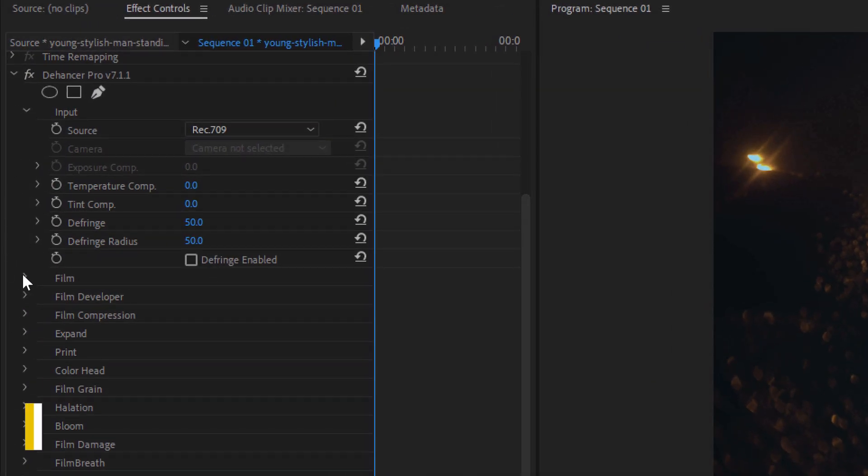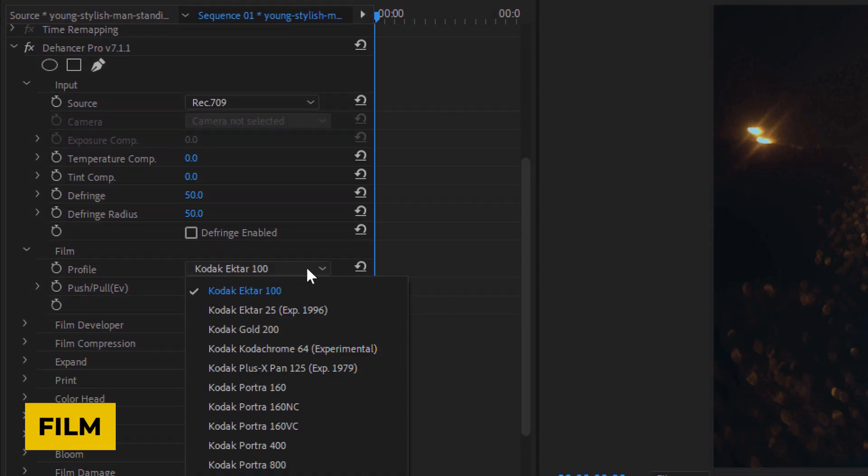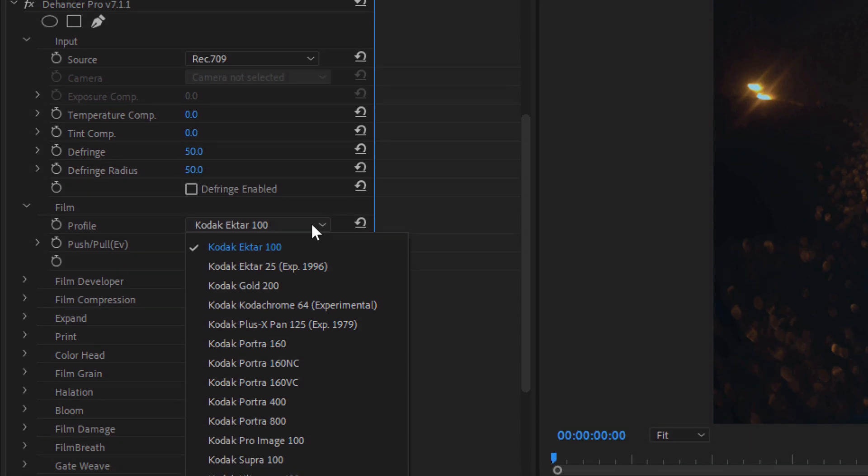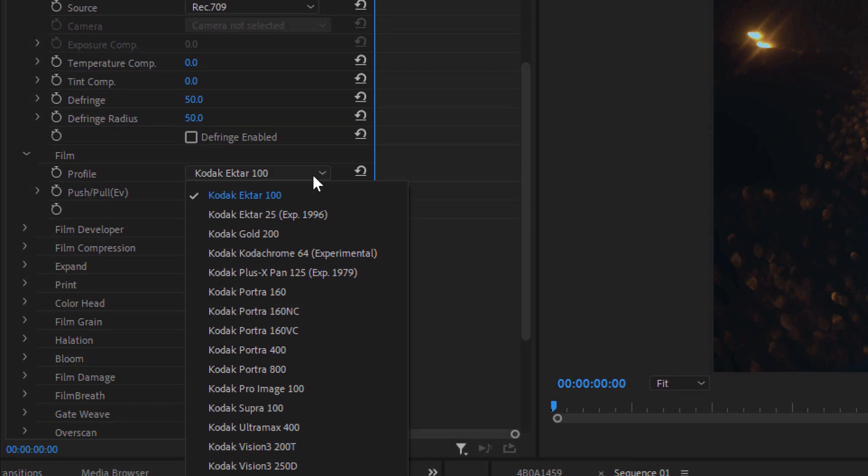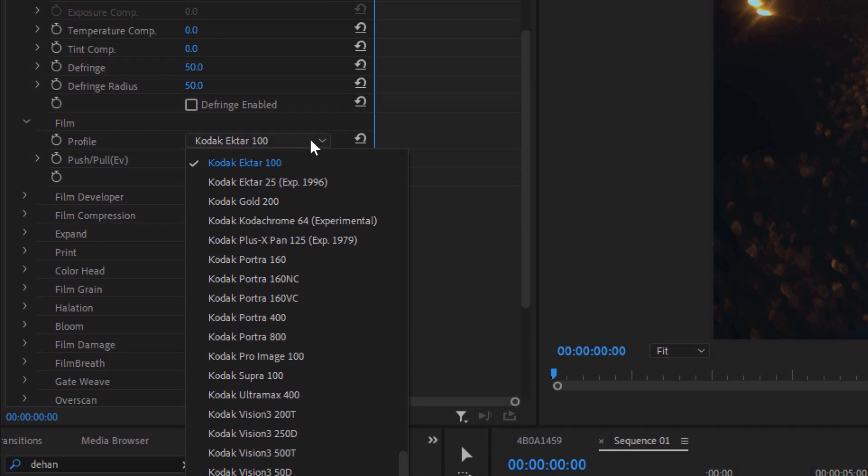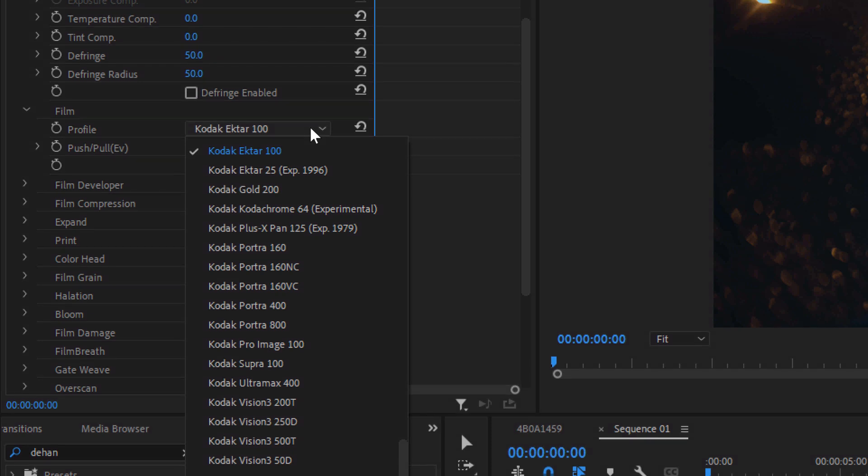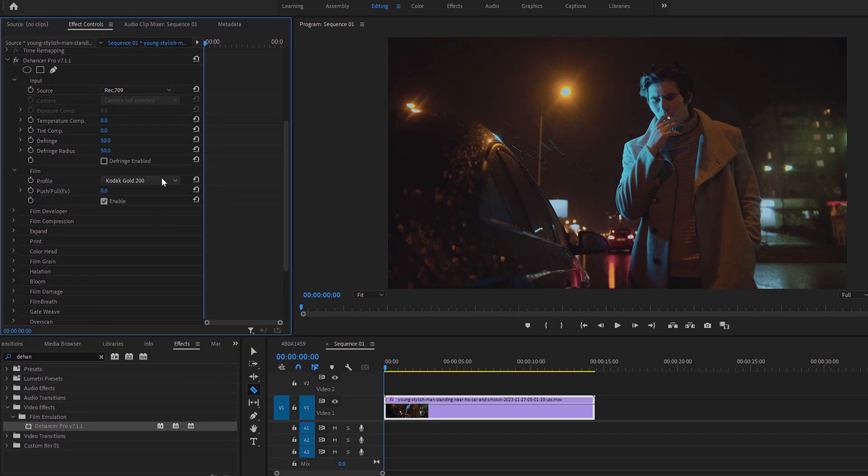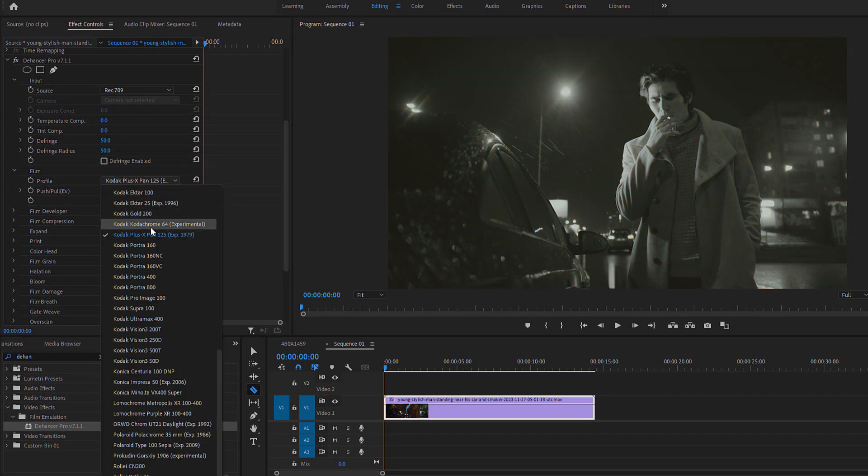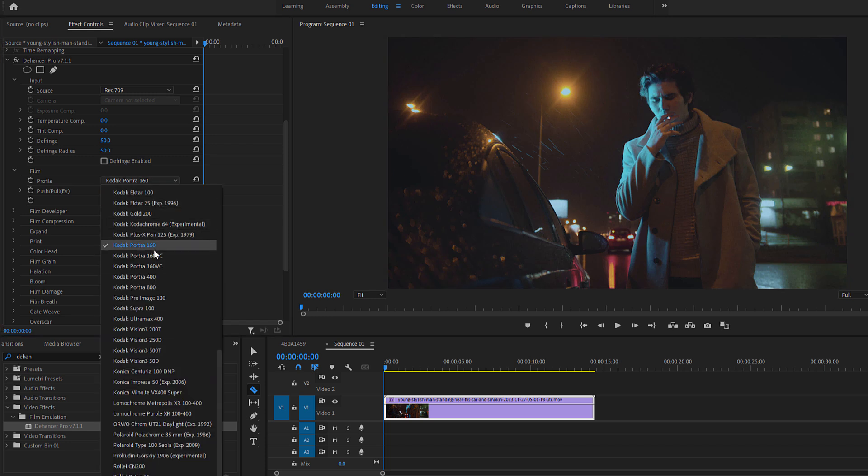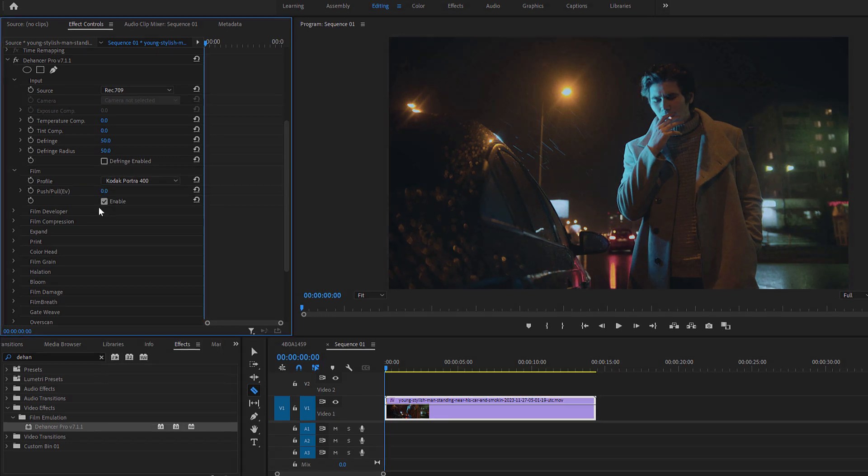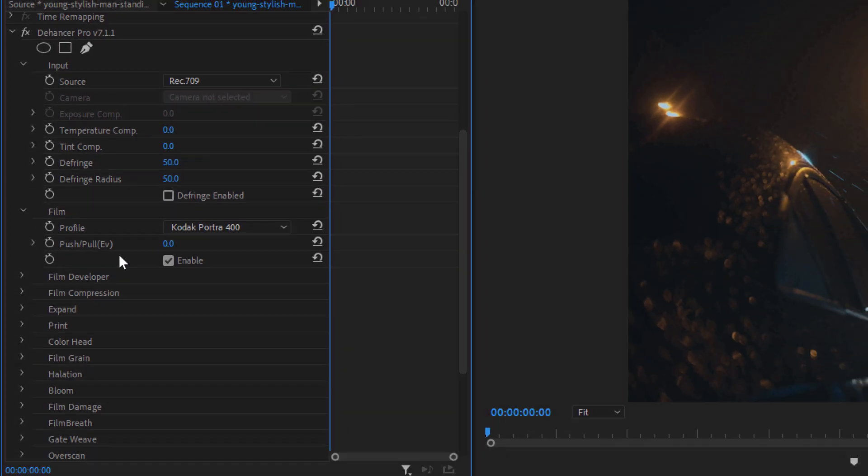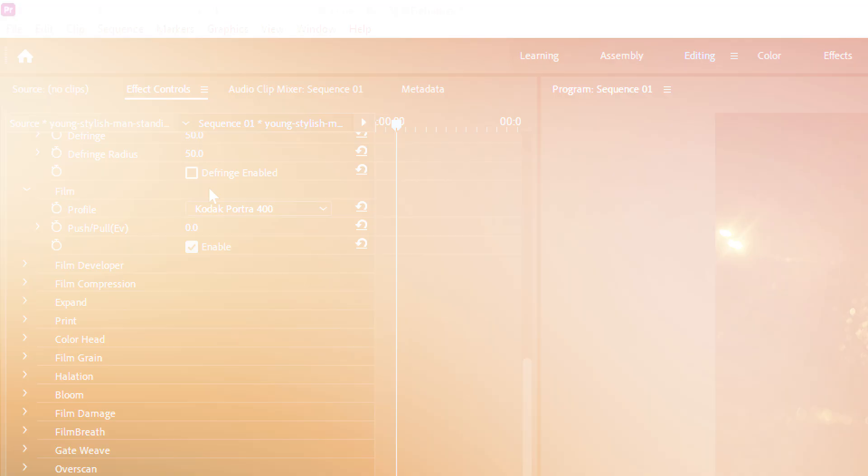Next, we have the film profile setting. Here, you'll find a variety of film stock emulations, each mimicking the unique characteristics and color profiles of different types of classic analog films. You can scroll through and try different film profiles until you find one you like. My favorite is Kodak Portra 400, so I'm going to go with that. The push-pull option can be used to adjust the film exposure. So far, everything looks good, so I'm gonna leave it as it is.